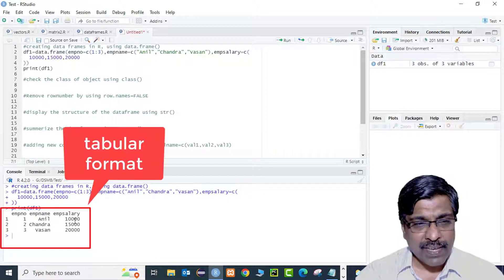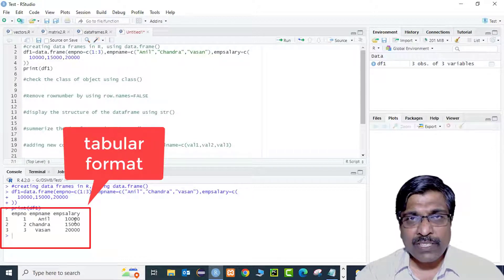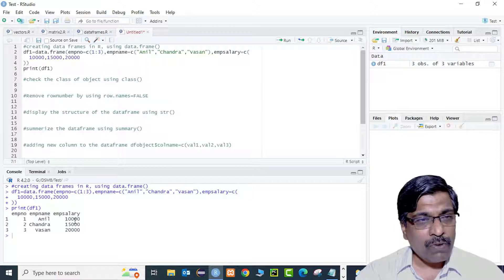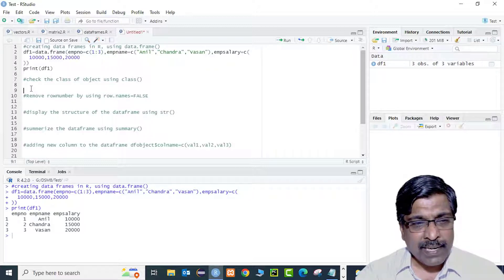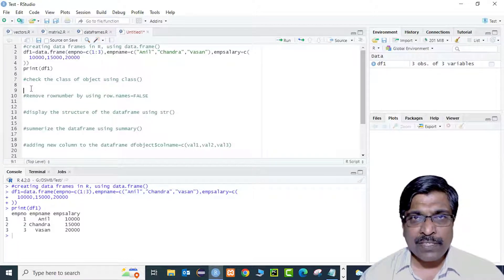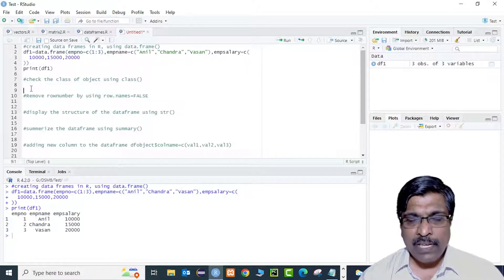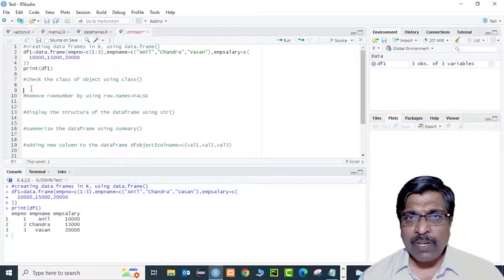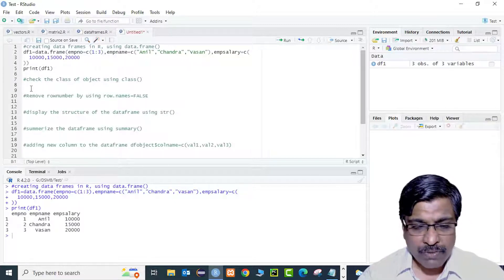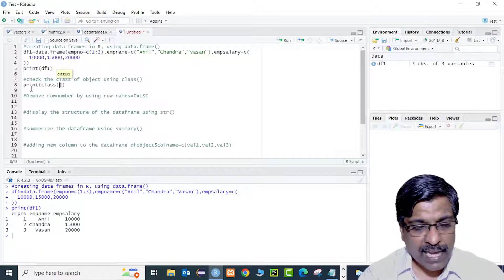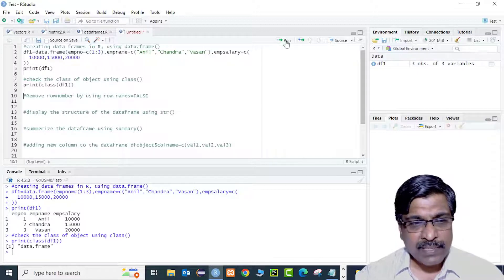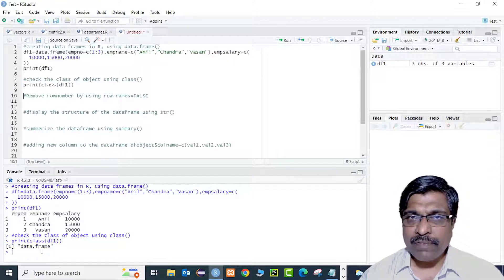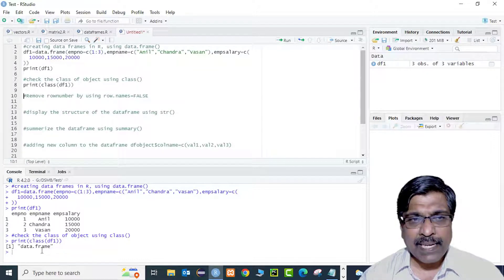Unlike matrices which only hold homogeneous elements, the data frame takes heterogeneous elements. I want to find which class this data frame belongs to. In R, everything is an object, so I use the class() function: print(class(df1)). The output is 'data.frame', confirming df1 is a data frame object.